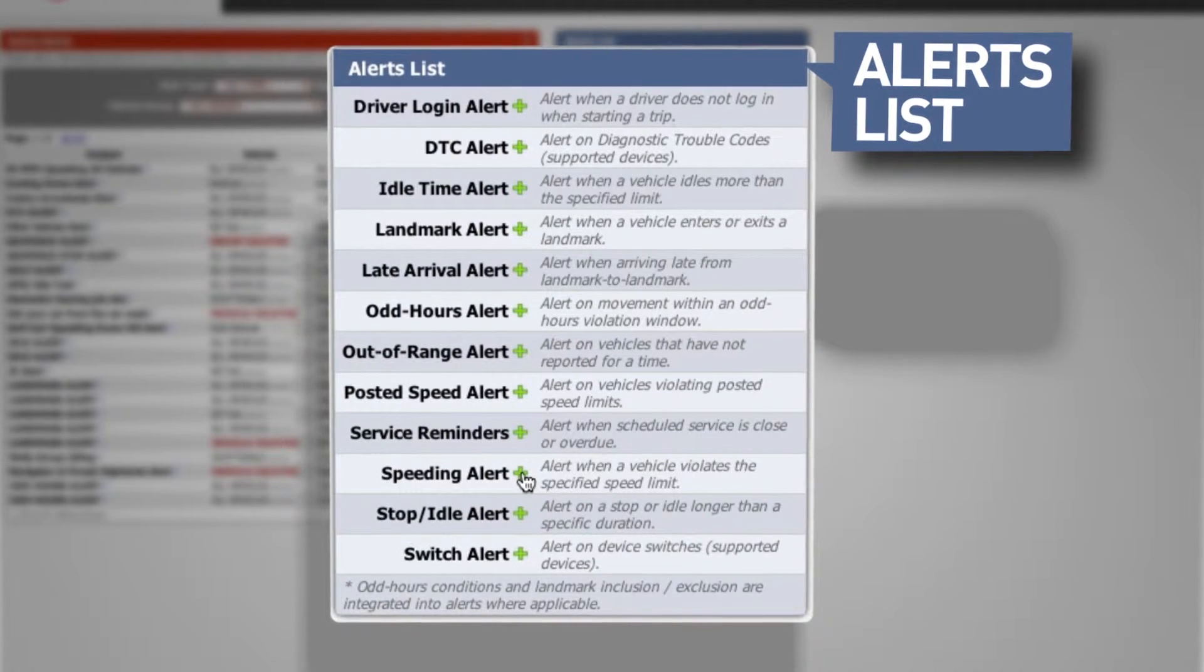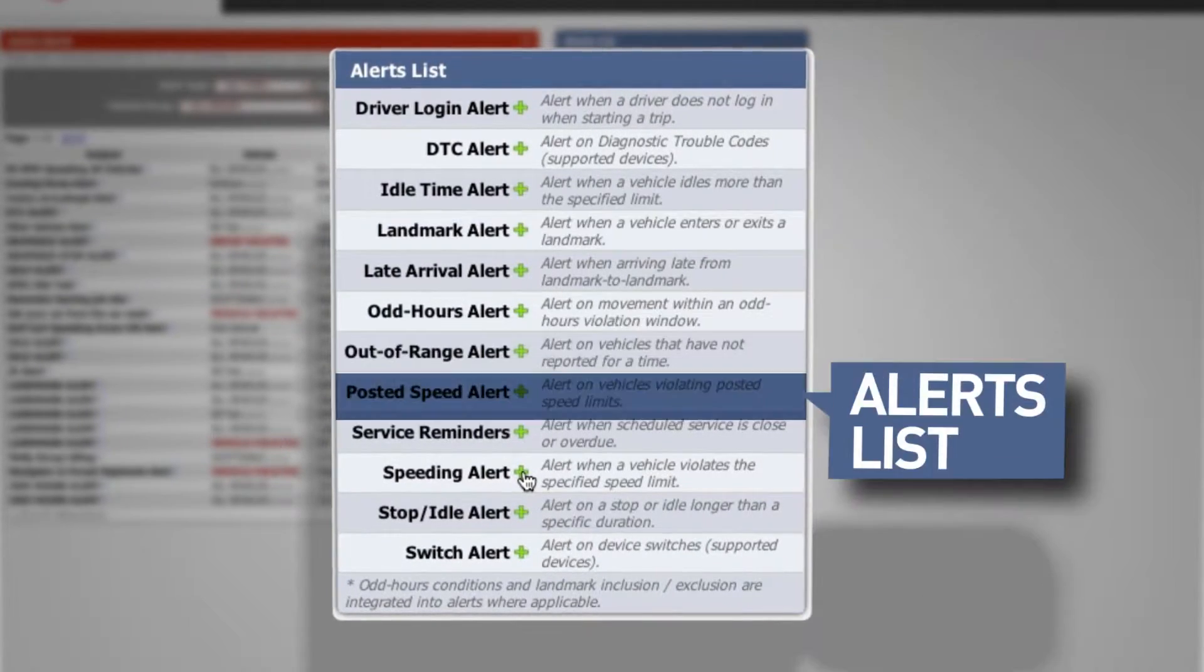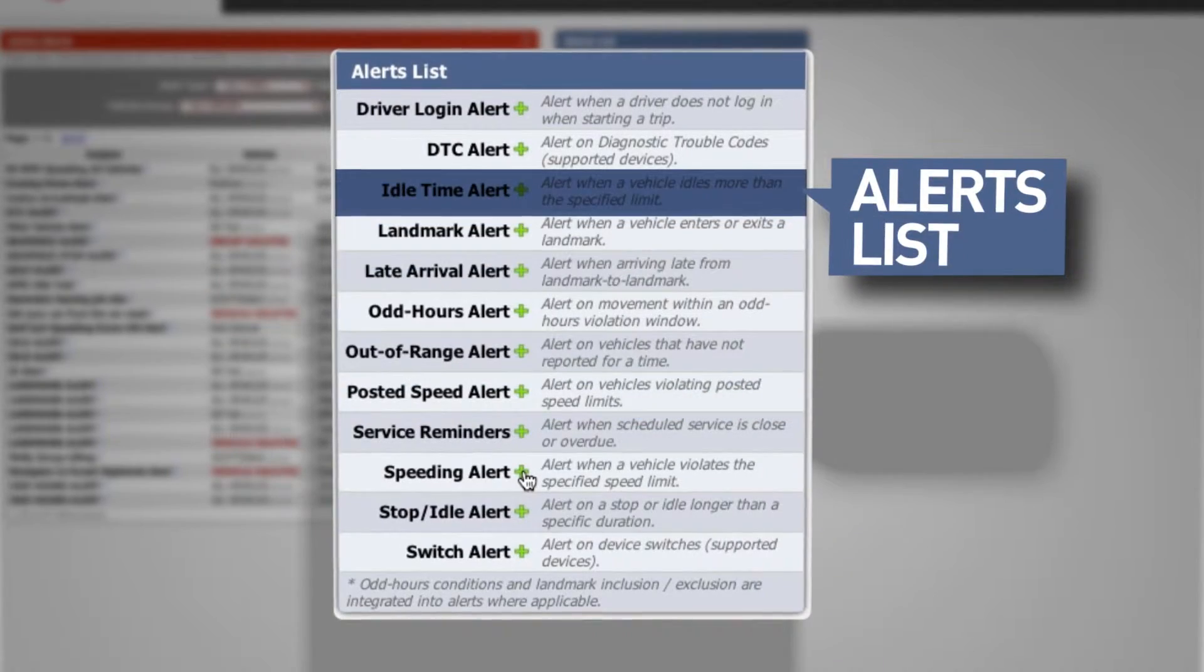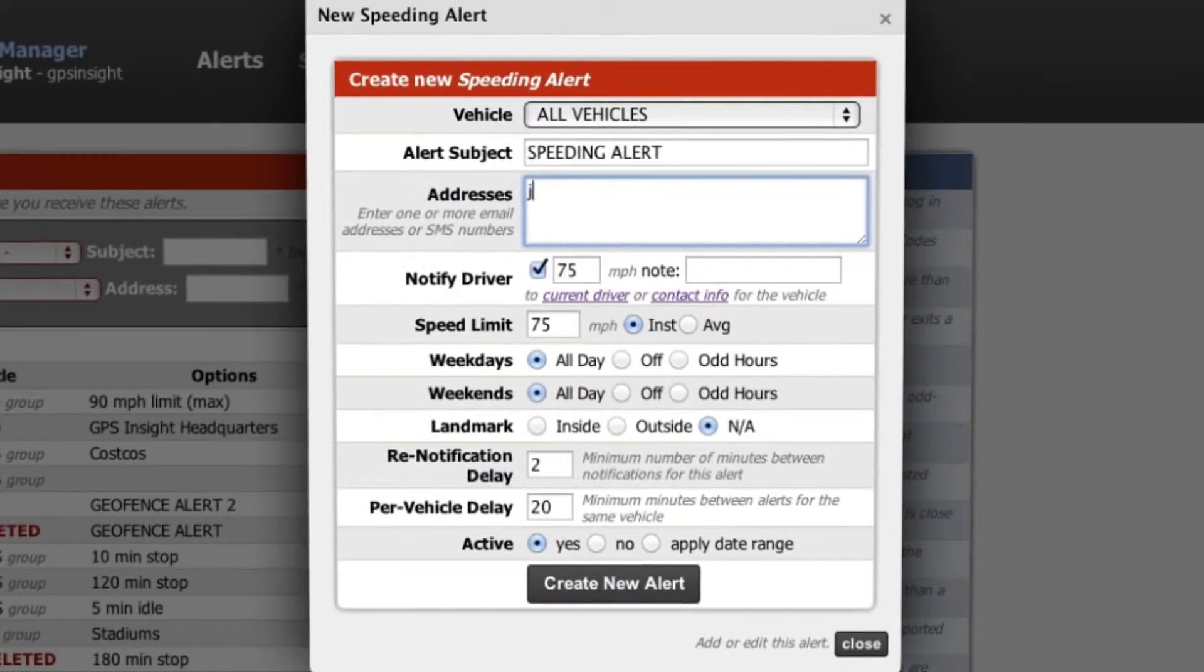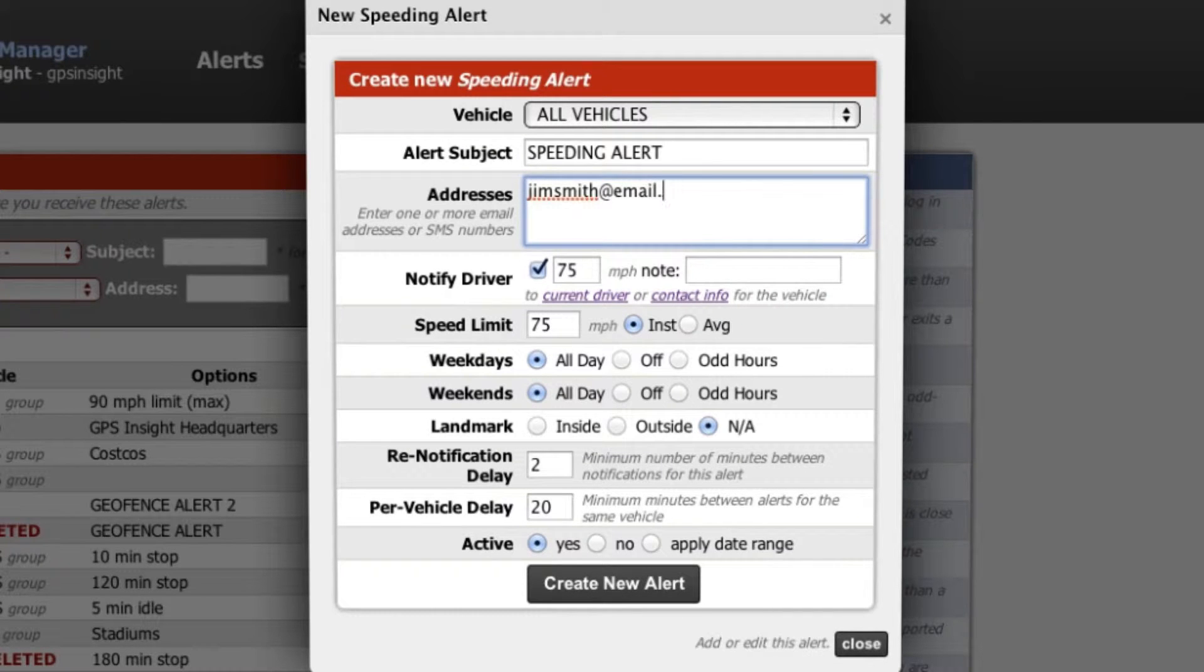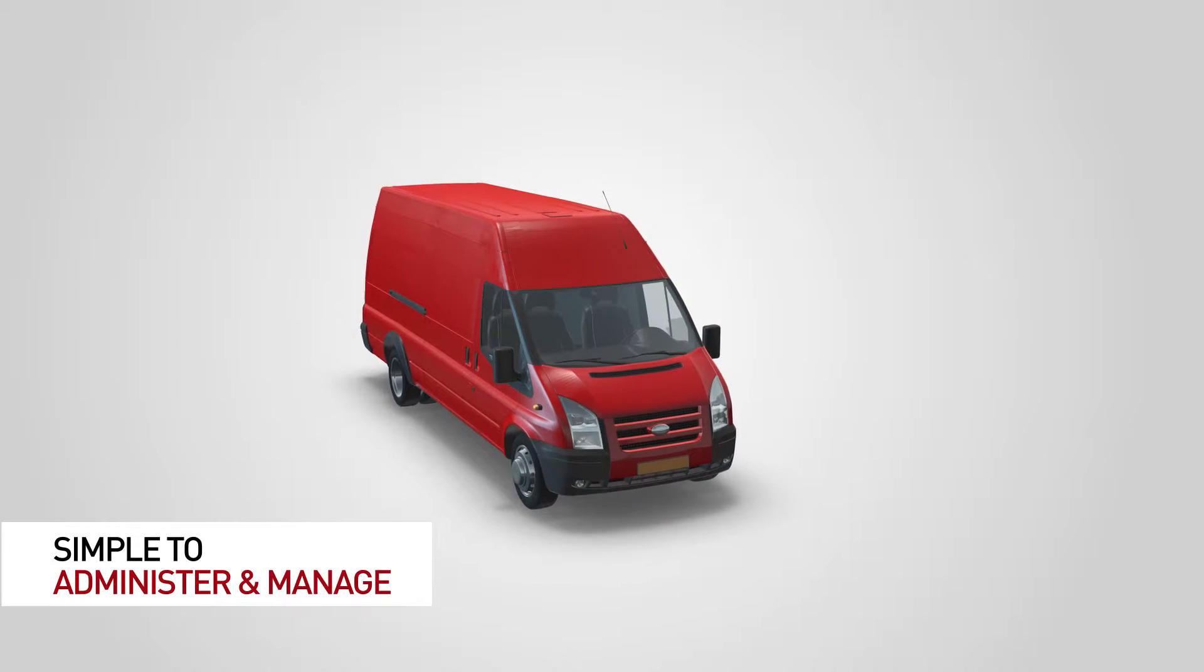Our 12 different alert options include notifications for everything from speeding and idling to late arrivals and service reminders, all customizable so that you are informed about what you need to know when you need to know it.